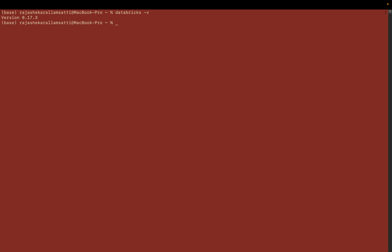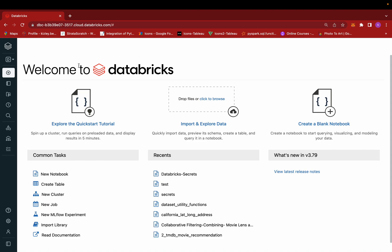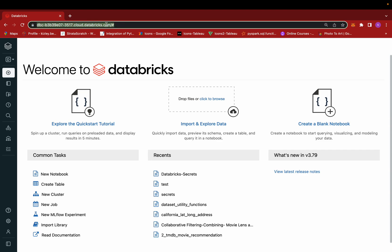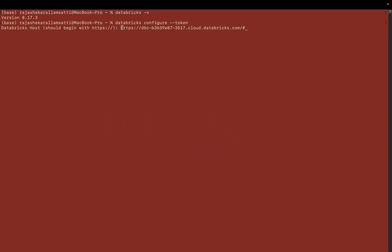To configure the Databricks platform, write `databricks configure --token` and press enter. It will ask for the host name. Go to your Databricks workspace, copy the URL from the browser, paste it in the terminal, and press enter. It will then prompt for a token.